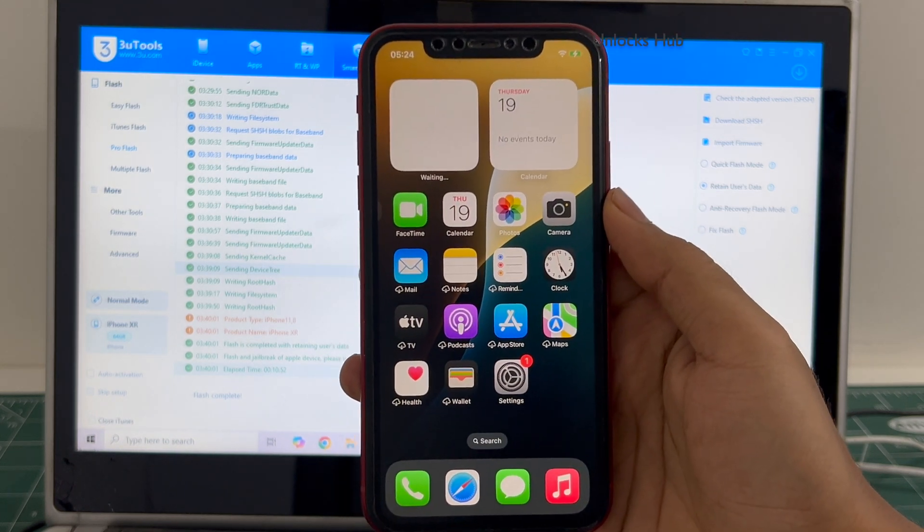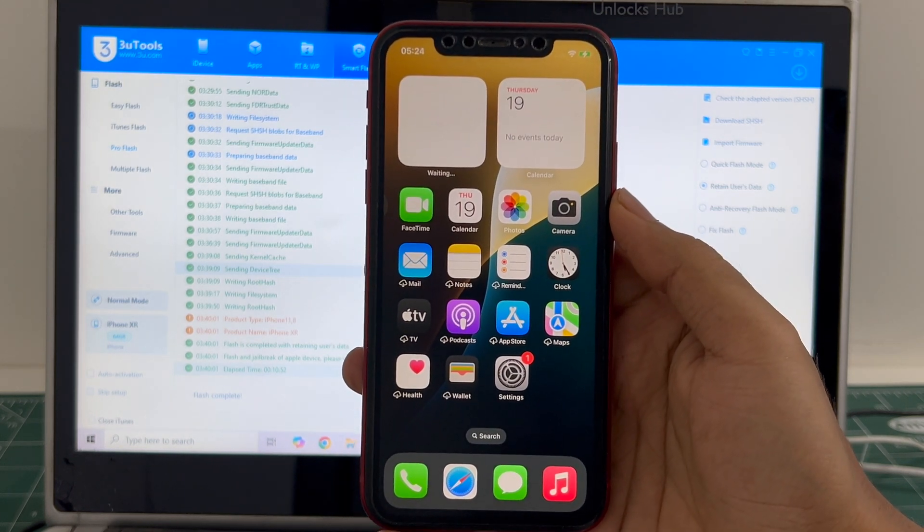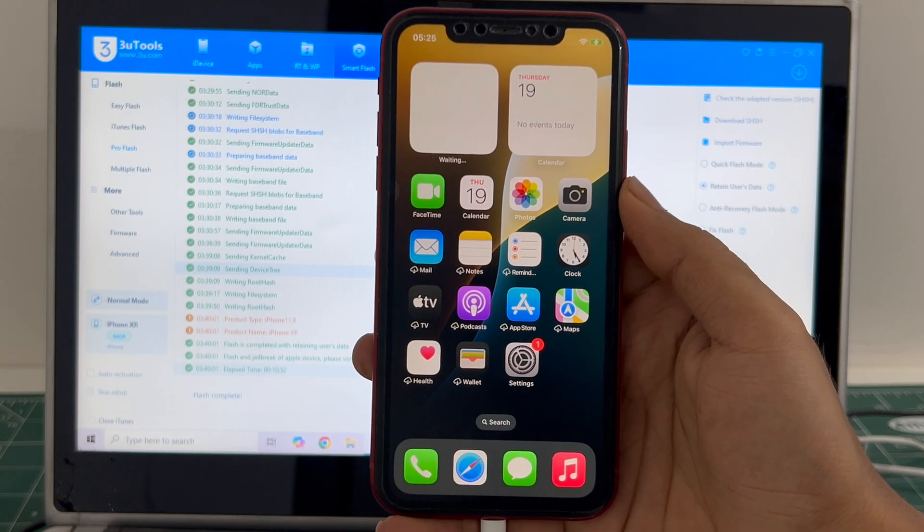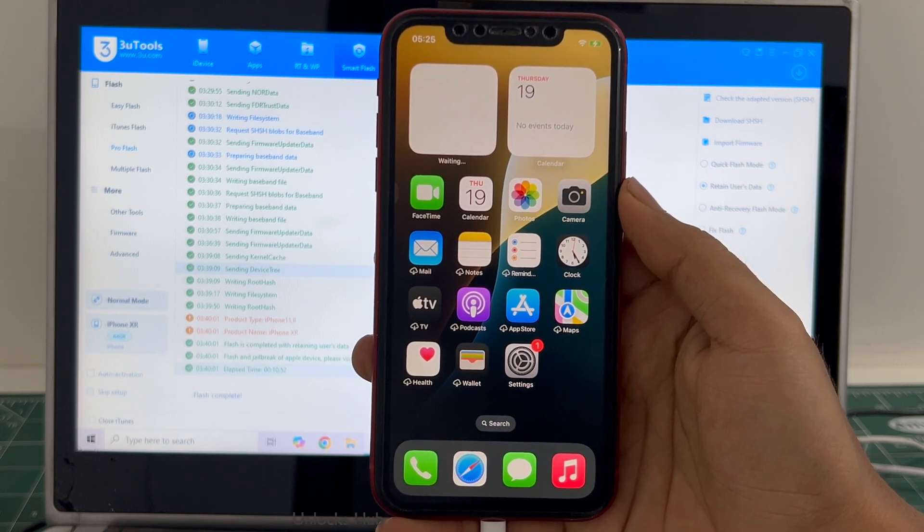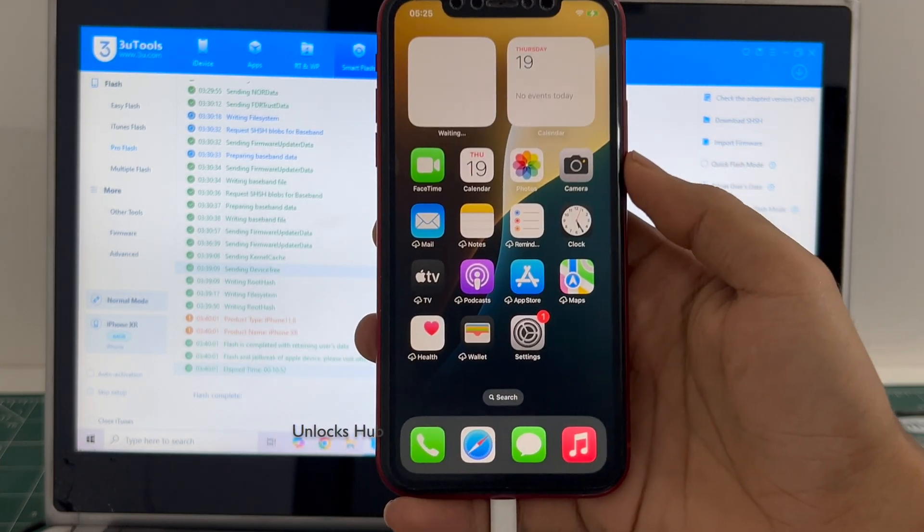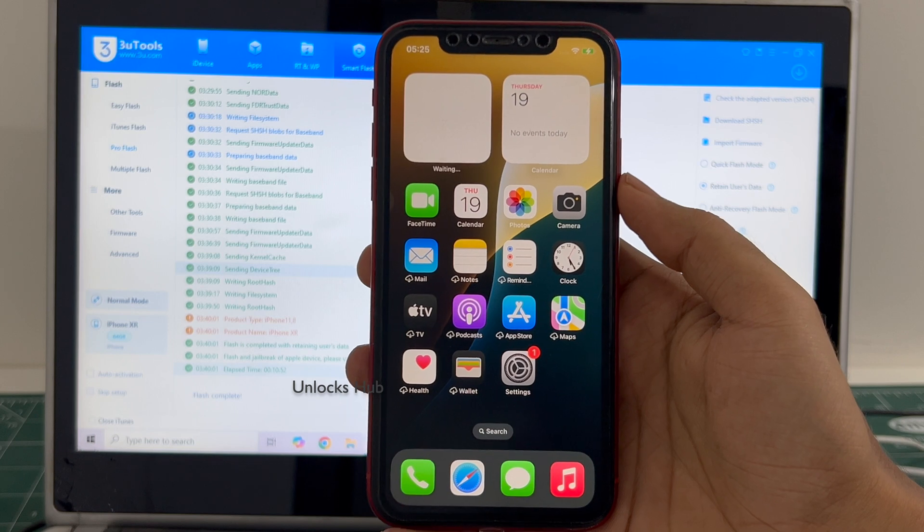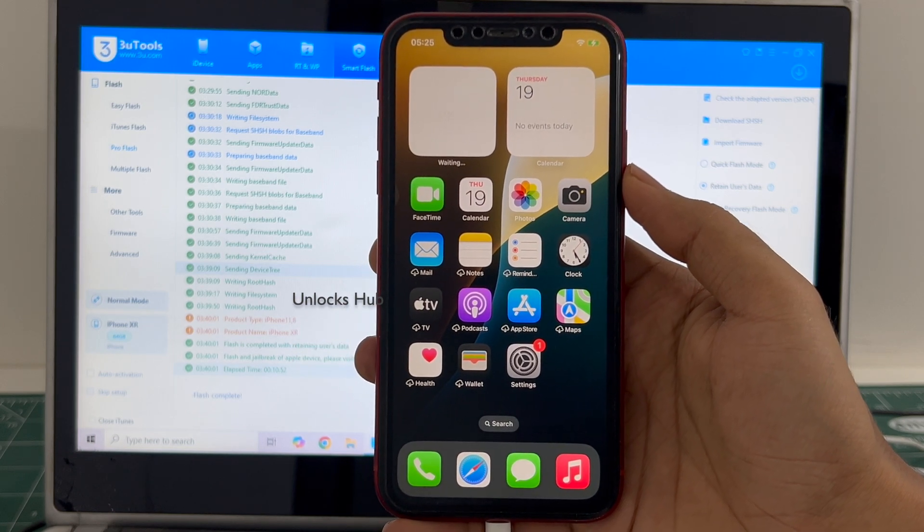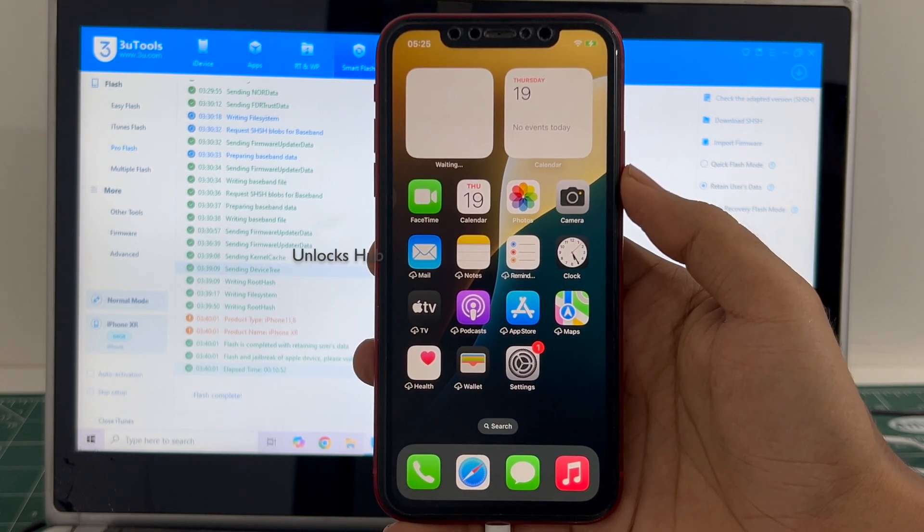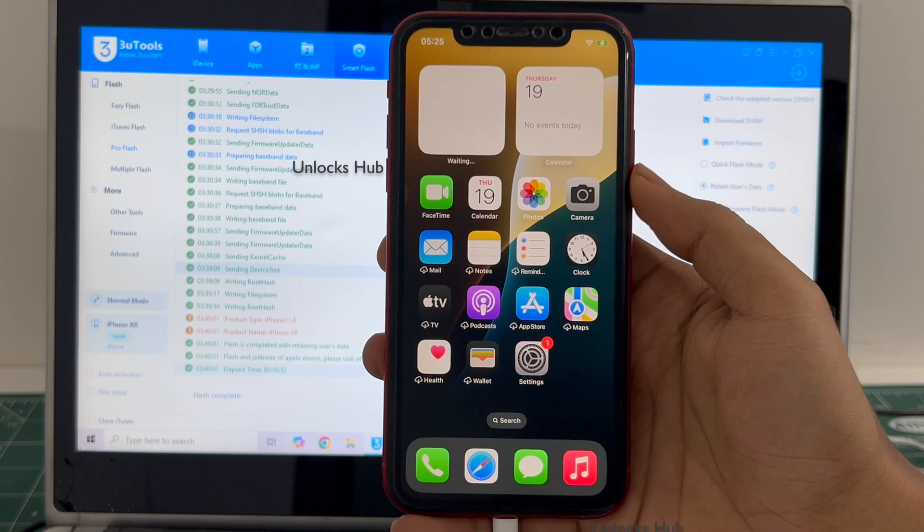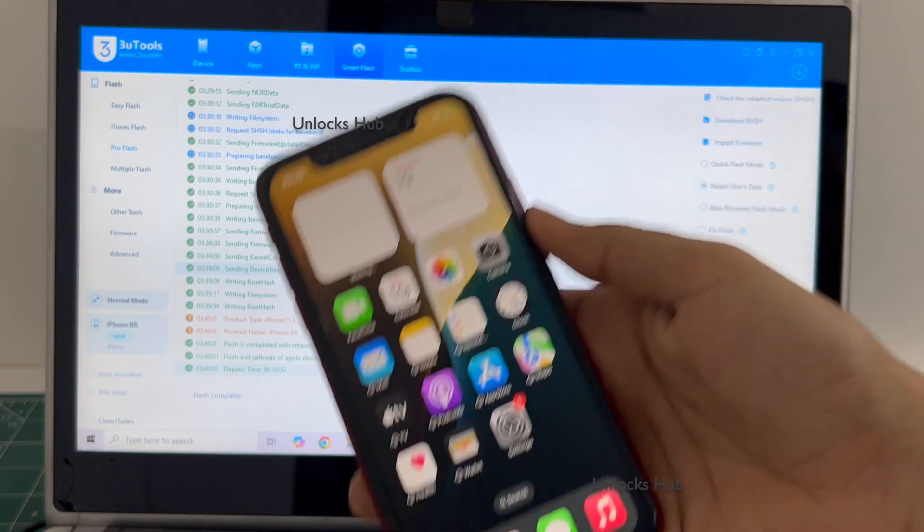So yes, this is how we remove the iCloud lock or activation lock permanently on an iPhone XR running on iOS 18.2. If you wish to buy the package copy the email address given below and email us right away. We are not available on Instagram, Facebook, Twitter, Telegram or any other social media applications. We are available on this YouTube channel and the email address given below only.